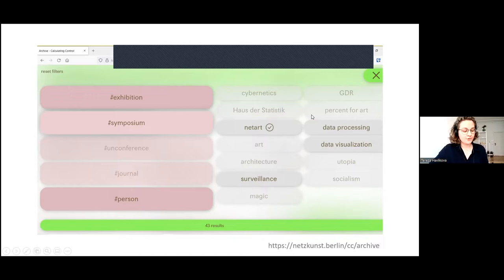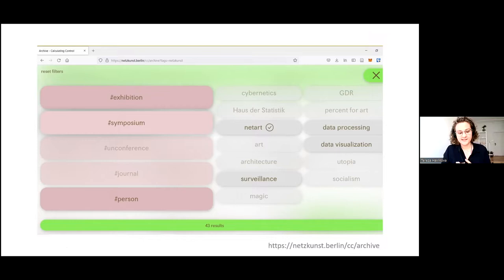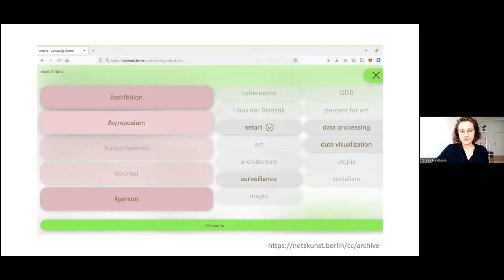Working from the history of the House of Statistics — which used to operate as the central administrative headquarters for statistics of the German Democratic Republic, East Germany — we explore the impact of cybernetics and the techno-utopia of the time on artistic and social practices, and we trace the narrative to contemporary practices of data collecting and processing. The archive includes resources and references related to topics such as GDR data processing, as well as artworks, especially net art. References can be books, websites, artworks, videos or lectures.